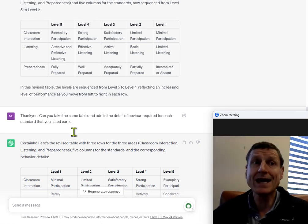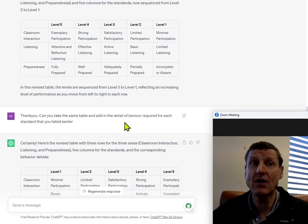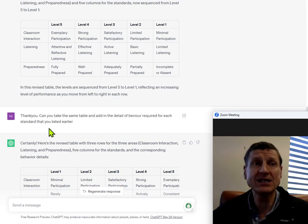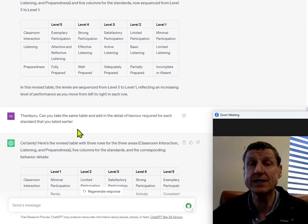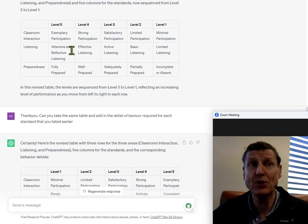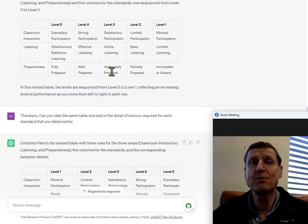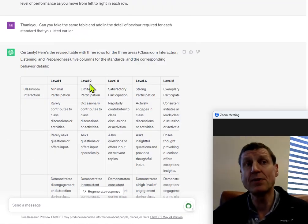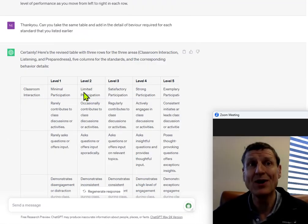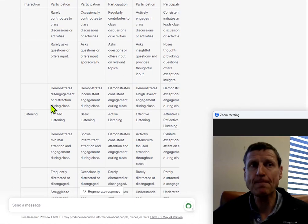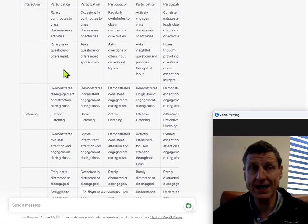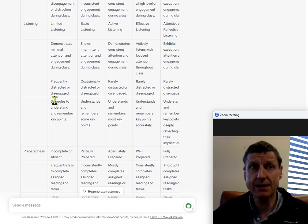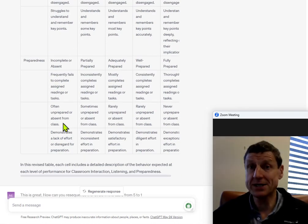Thank you. Can you take the same table and add in the detail of behavior required for each standard that you listed earlier? Again, ChatGPT didn't put in all the detail, so now I want ChatGPT to put in all the detail. So, now ChatGPT is now putting in the detail under each of the rows for classroom interaction, for listening and preparedness.